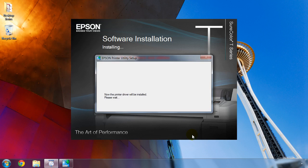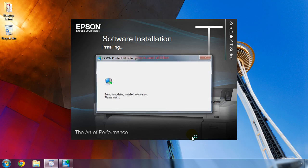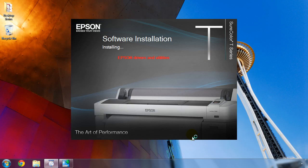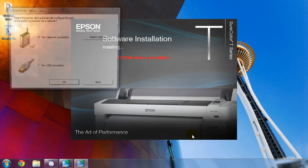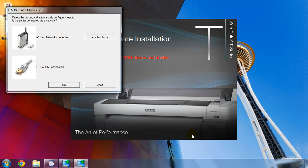The print driver software is installed first and once complete, you'll be asked how the printer is connected. If it's on a network, simply click OK to begin. Otherwise, if you're connected by USB, select No USB connection and then choose OK.